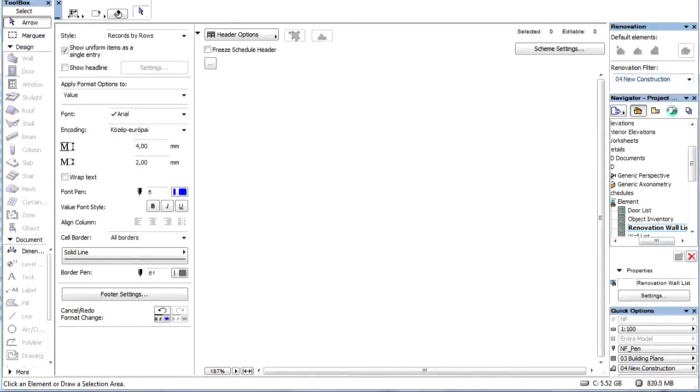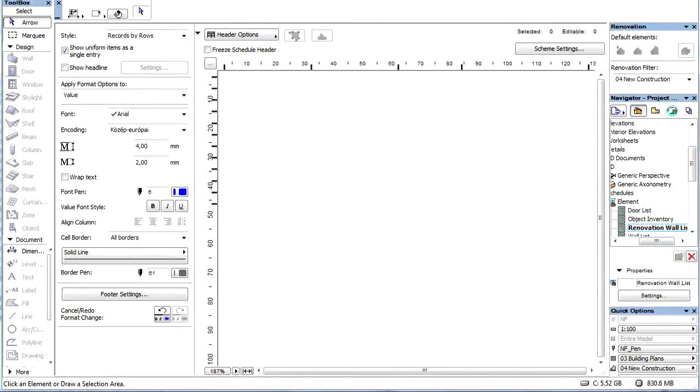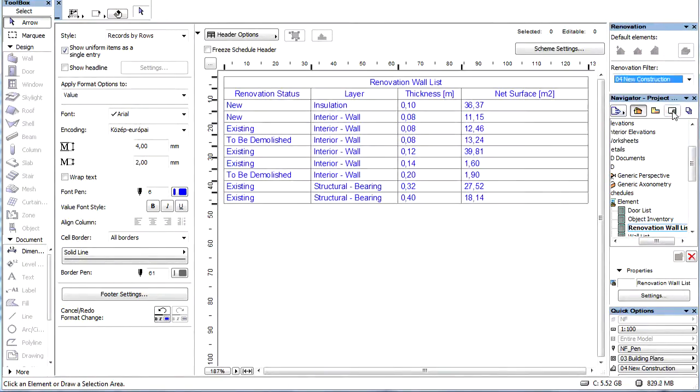The Interactive Schedule List helps us to see, edit, or save into an Excel file the quantities of the renovation projects.